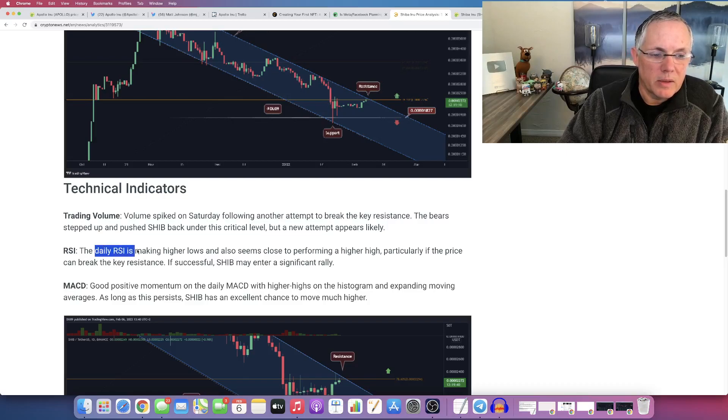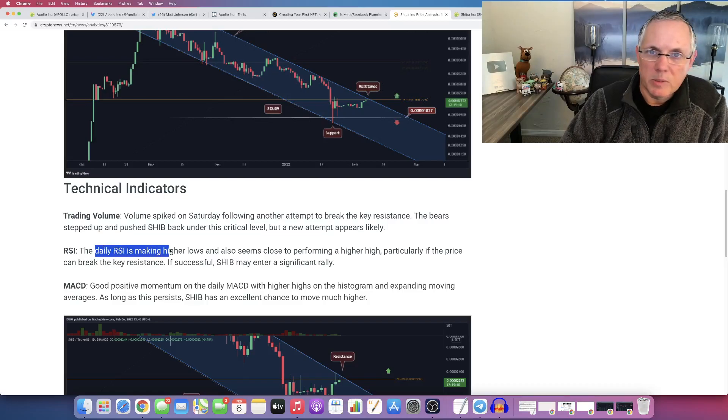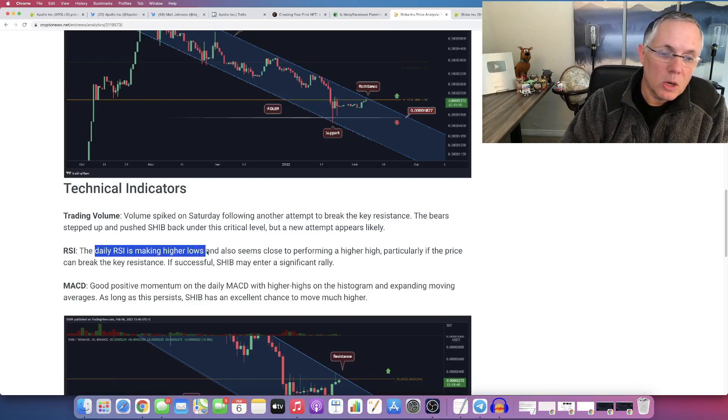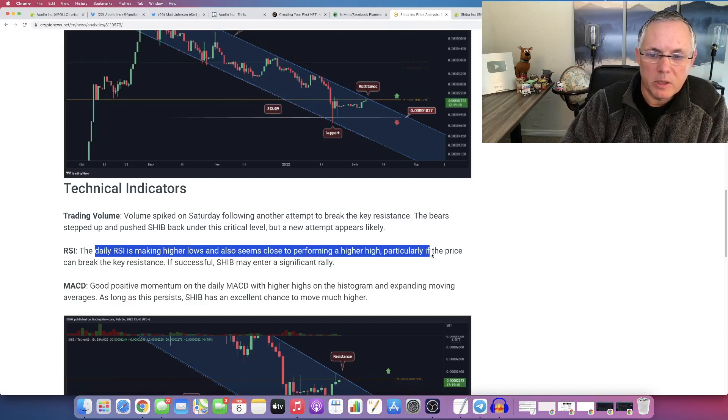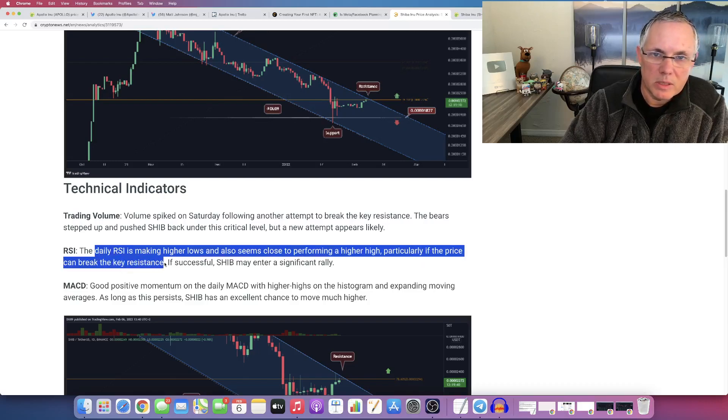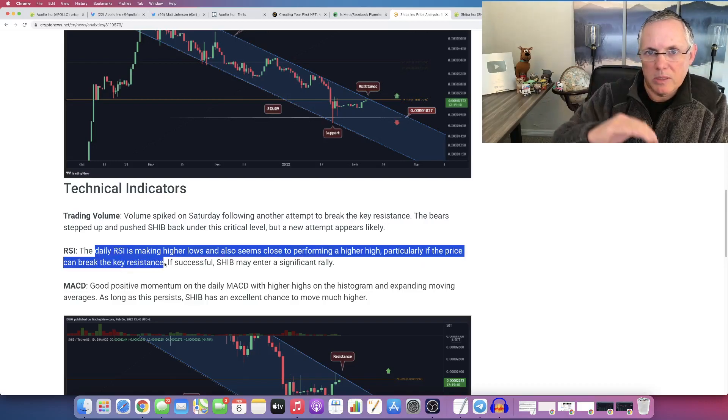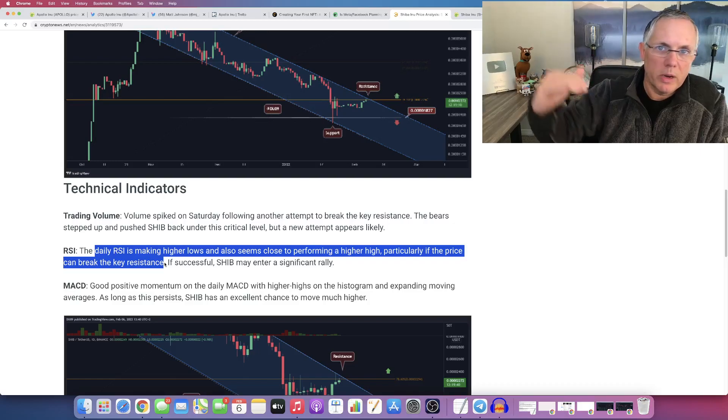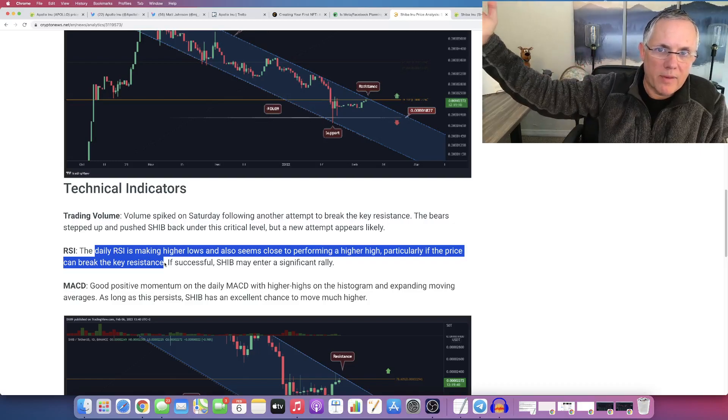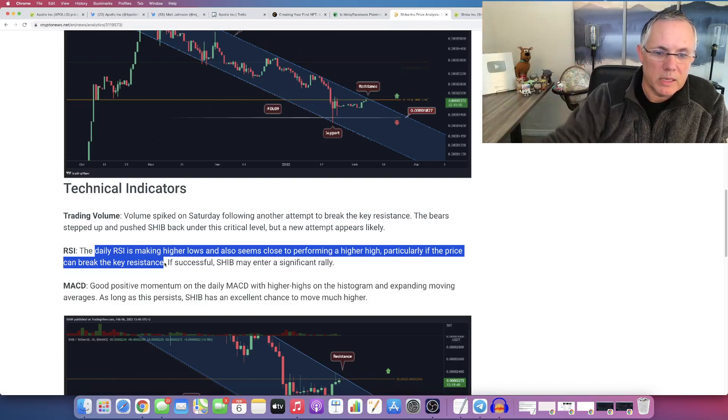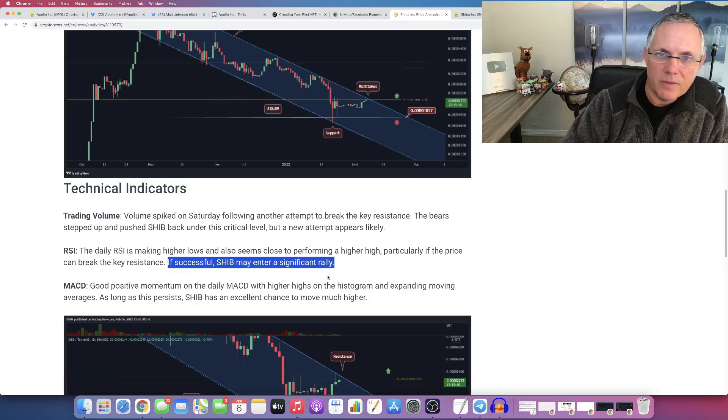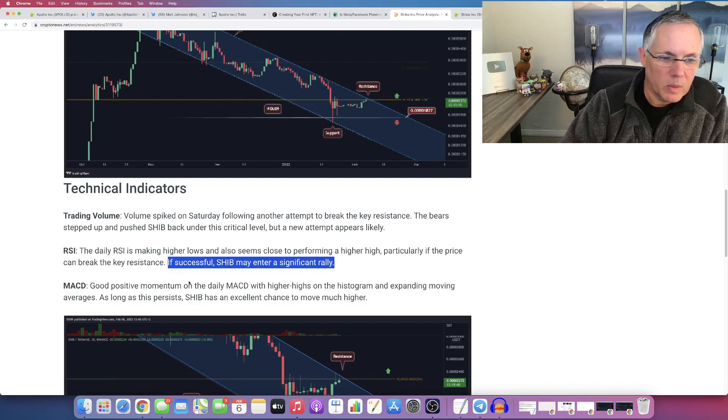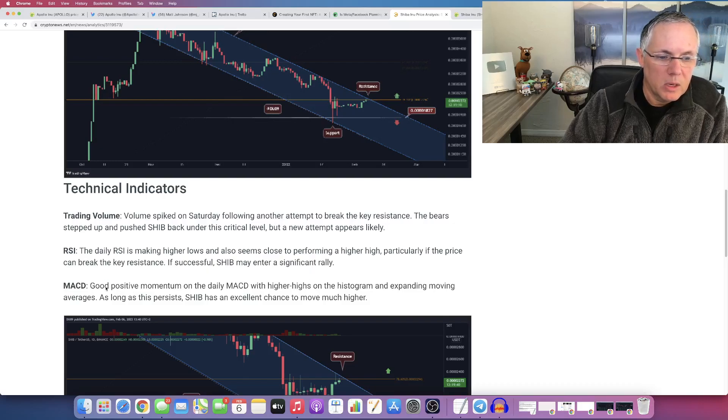Now the daily RSI is making higher lows and also seems close to performing a higher high, particularly if the price can break the key resistance. Remember that resistance of 2.3 and after that 2.6. If successful, SHIB may enter a significant rally.